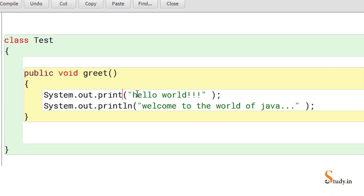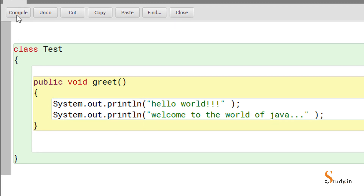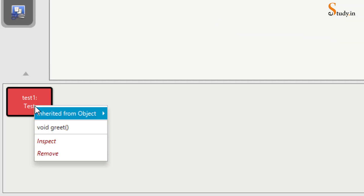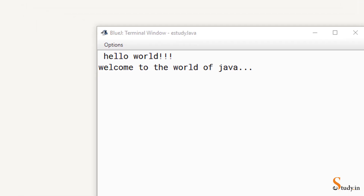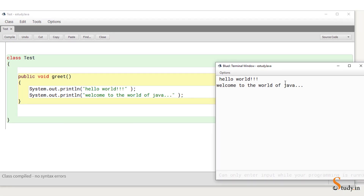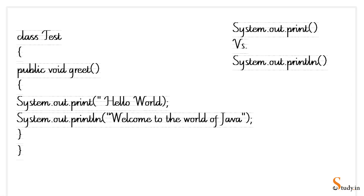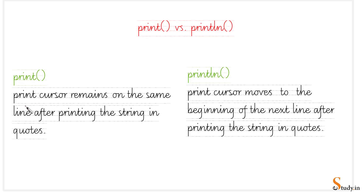Let me change 'print' back to 'println'. Save, compile, close the output window, right-click, new test, and run void greet. Now we get the output on two different lines. So the difference is: 'print' keeps the cursor on the same line after printing the string, whereas 'println' moves the cursor to the beginning of the next line after printing.